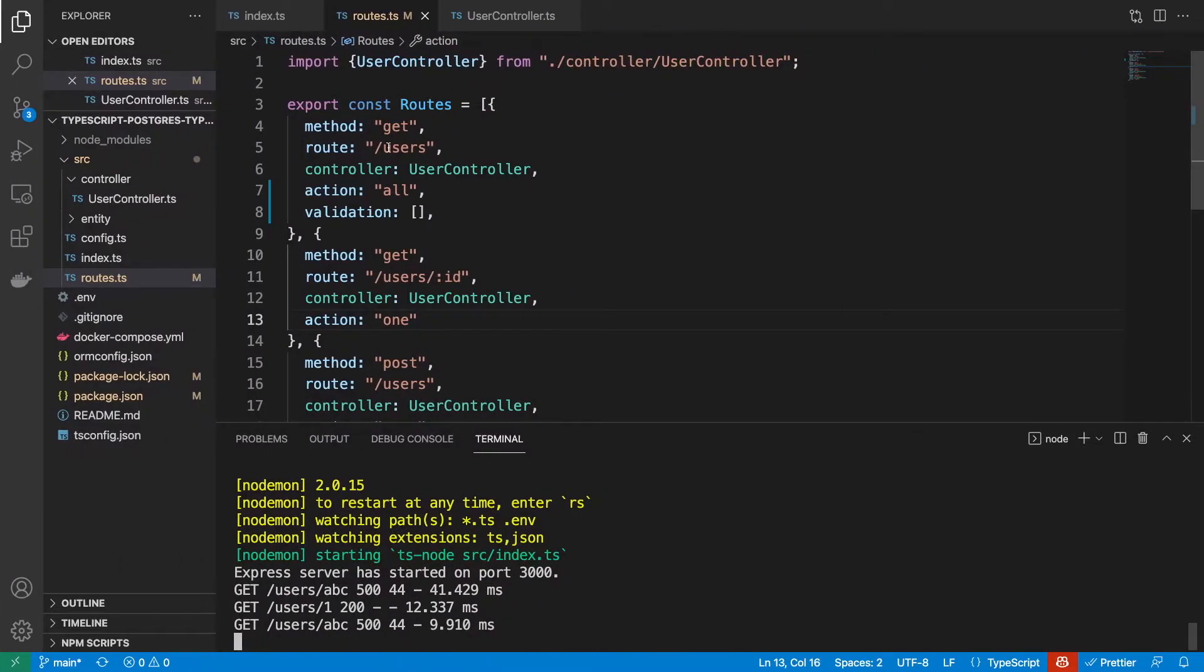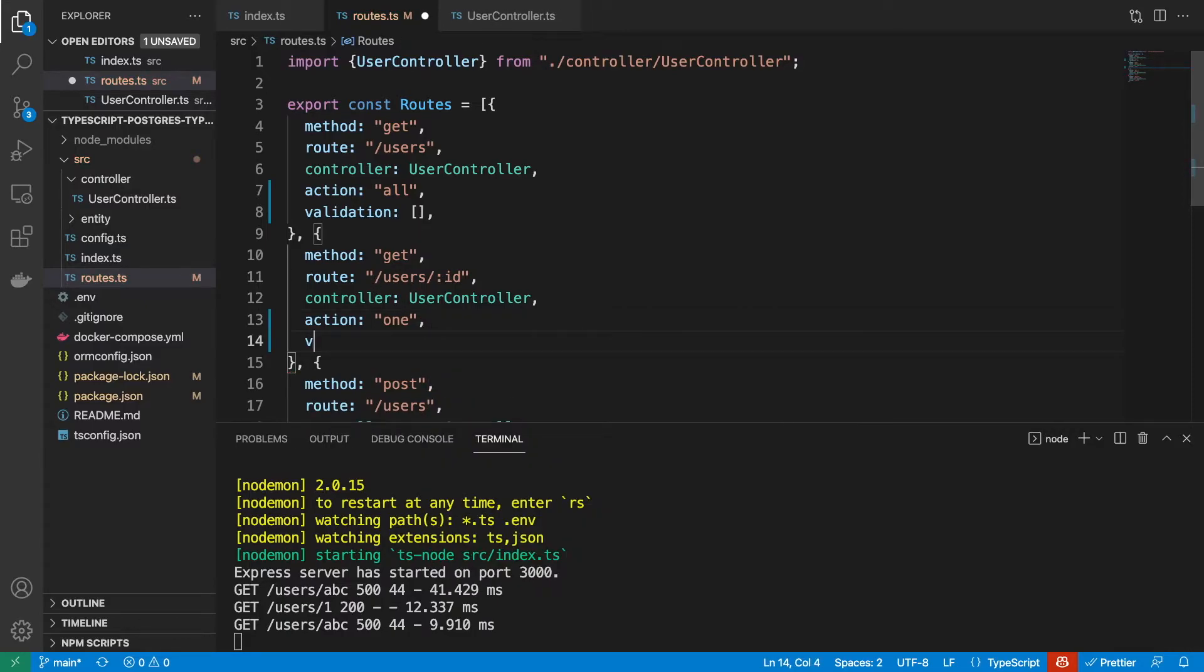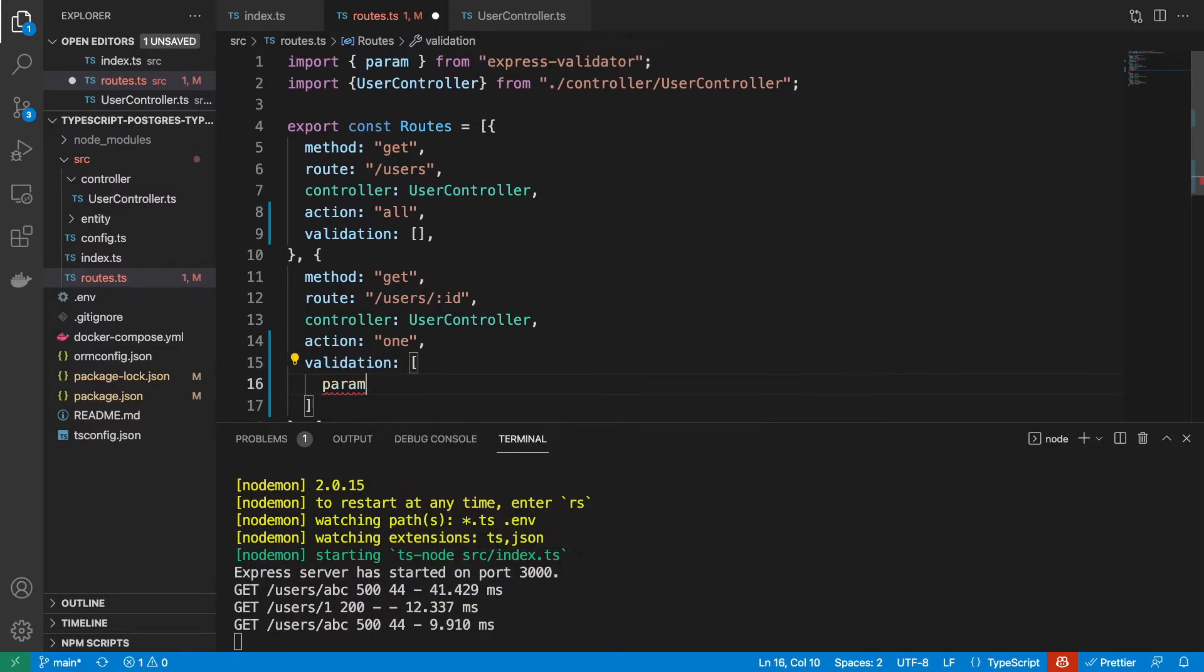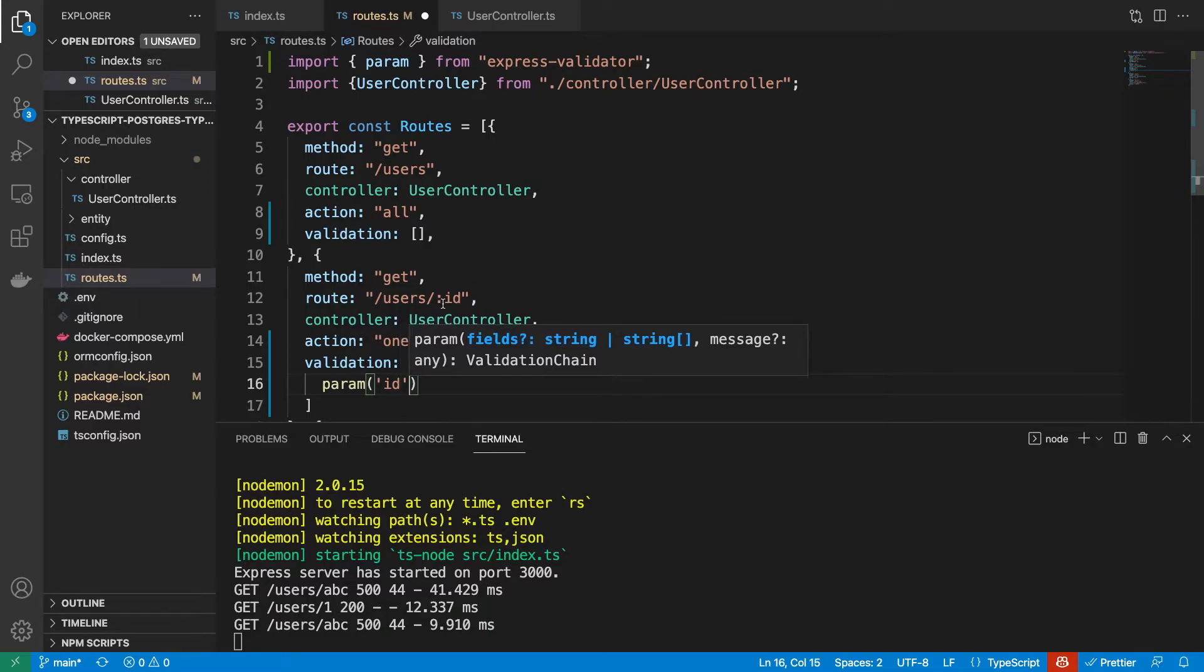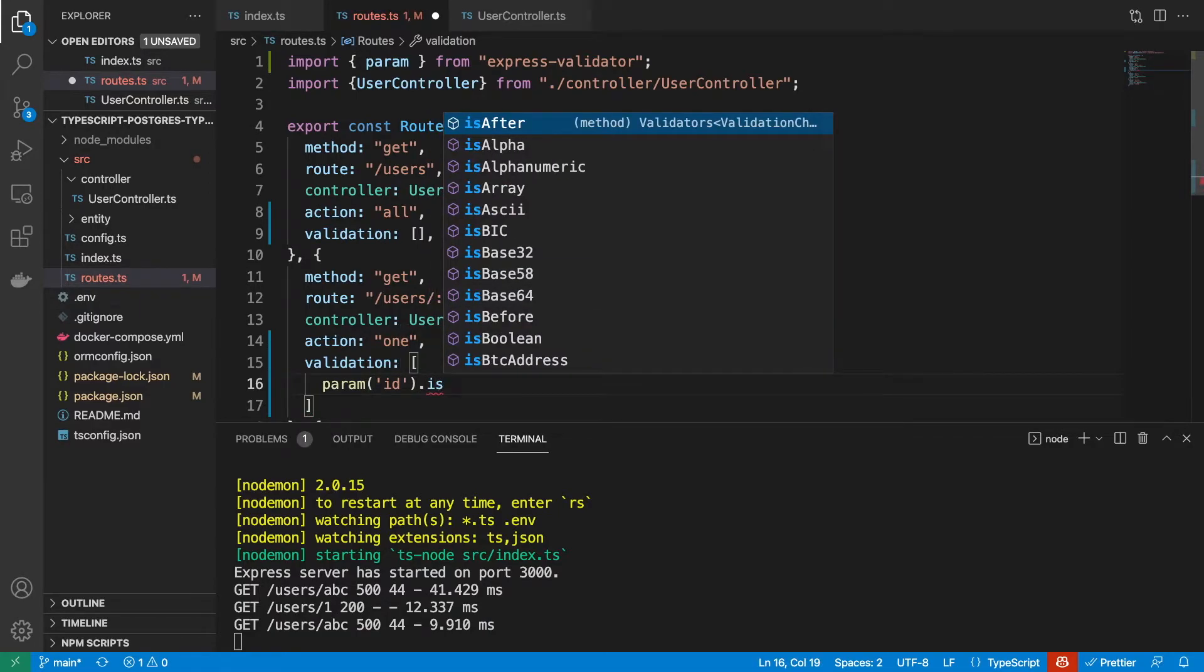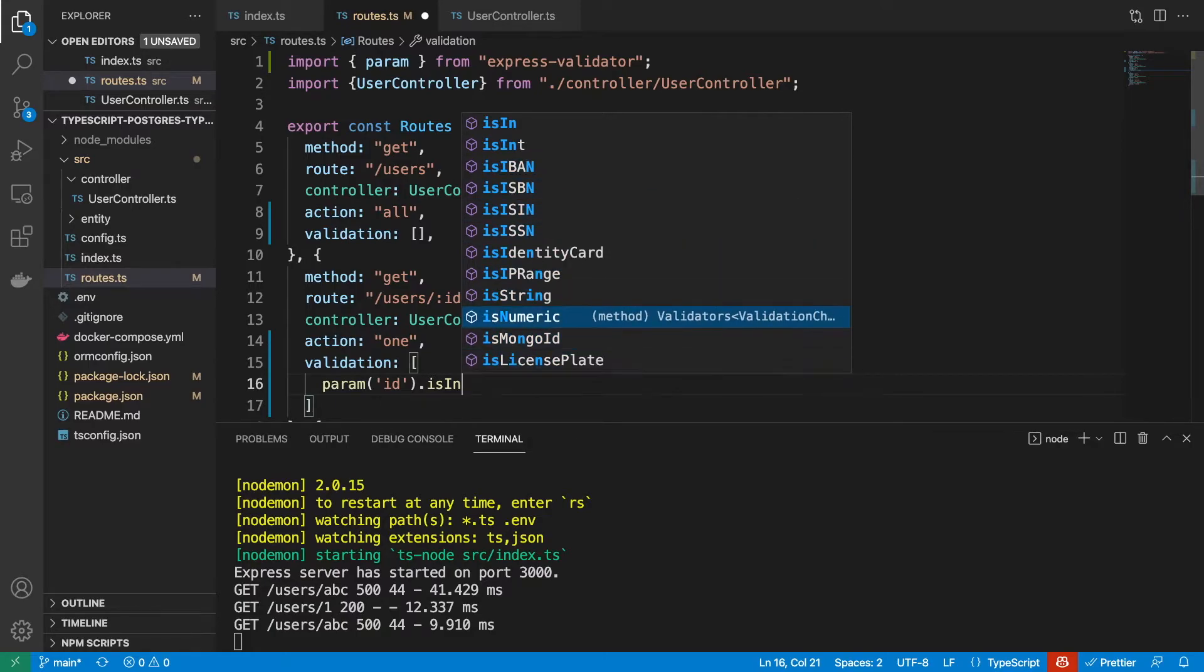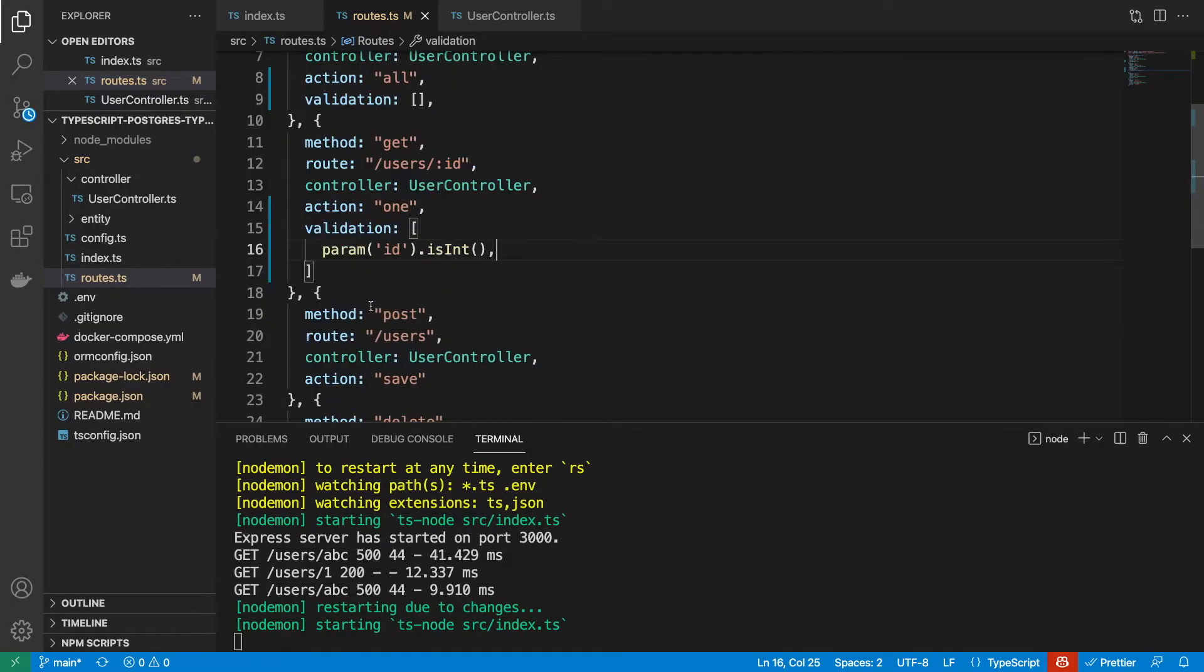In order to counteract this, whenever we're getting a user with a specific ID, we should add some validation here. Again, it's going to be an array. The only validation we're going to need here should be param, you can see we're going to import this from ExpressValidator. And param, we're checking ID, which matches here with this ID, and we're going to check that it is an int. You can see here all of these different validators we get from ExpressValidator. So we're going to use isInt like that.